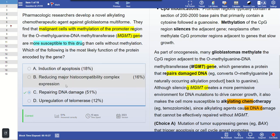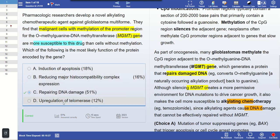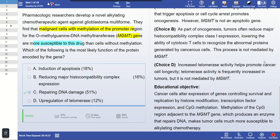Another option is reducing MHC complex expression. Cancer cells do commonly reduce MHC presentation to escape immune recognition, but that is not the function of MGMT. A further option is upregulation of telomerase activity, which increases cancer cell longevity — telomerase activity is frequently upregulated in tumors. However, the MGMT protein's function is specifically DNA damage repair. Therefore, the correct answer is DNA repair, applicable to cells where the gene is methylated and susceptible to the alkylating drug.